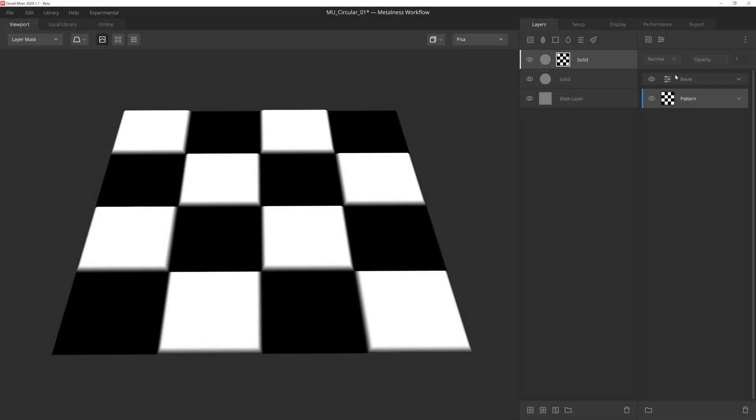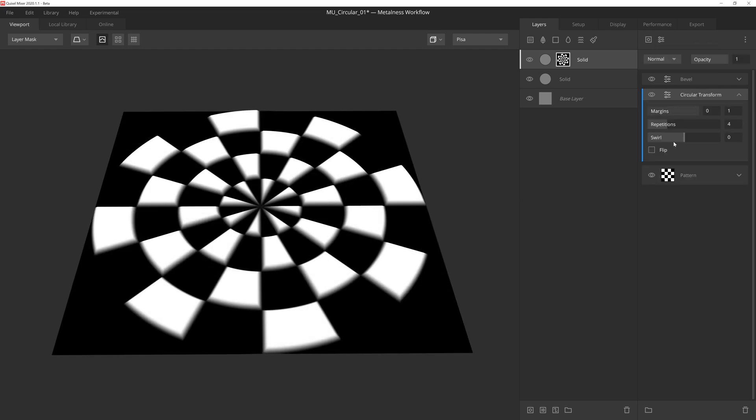The Circular Transform modifier will generate a circular pattern with your mask. So let's go ahead and dive into what each of the settings in this modifier does.